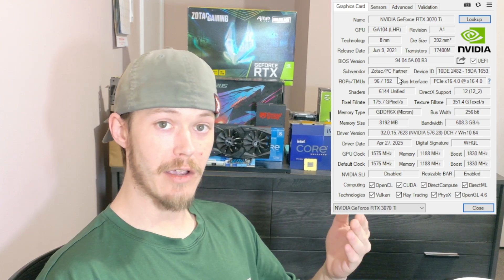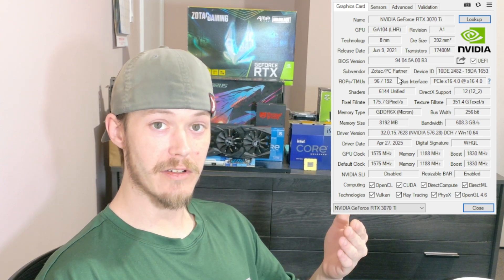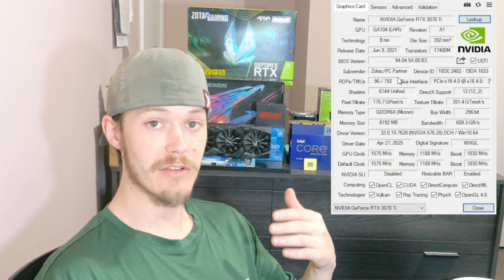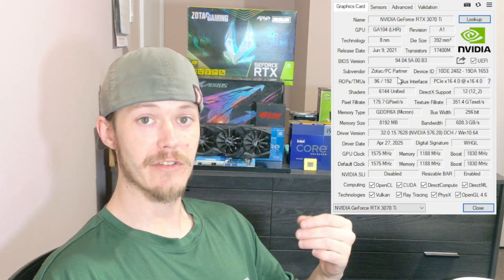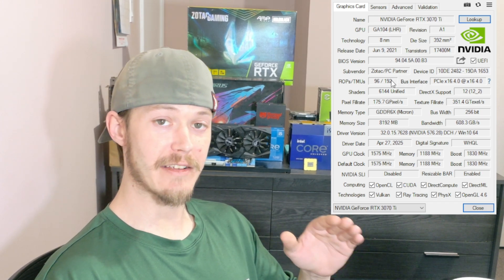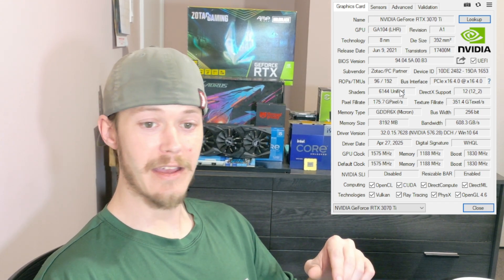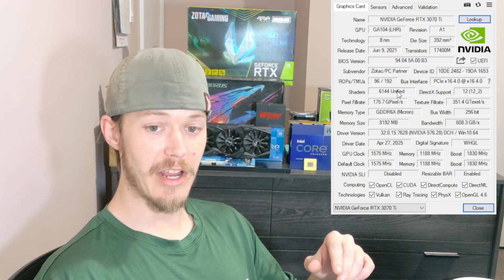As you can see here, mine is perfect. This is how you can check out with your 50 series card, your 9000 series card, or whatever graphics card you have, just to make sure that it has the appropriate amount of ROPs and TMUs involved.